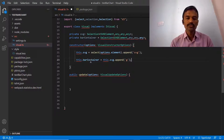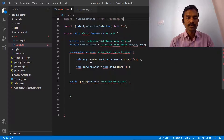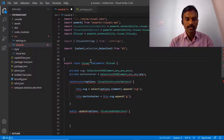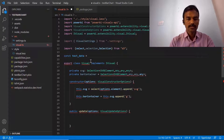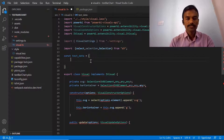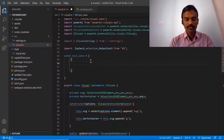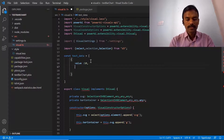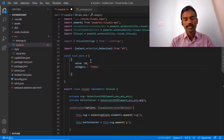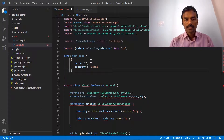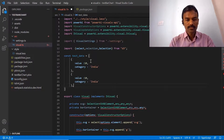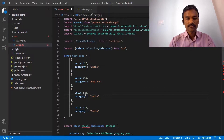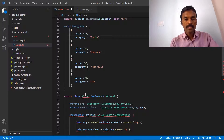Now we have created the barContainer element. Next, we want to have some data to represent on the bar. For that we will create some dummy data — we'll create a constant variable called testData. This is an array of data where we can specify multiple values. The first value we can give is value equal to 10, and a category of 'India'. This is sales-related data and we'll add a few more entries with different values.